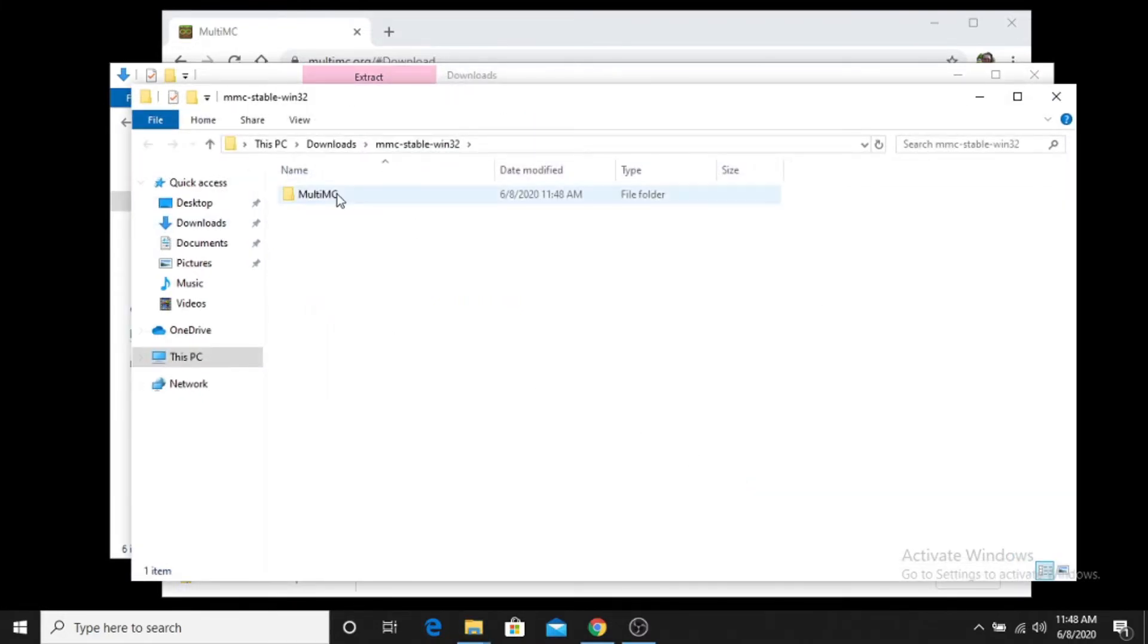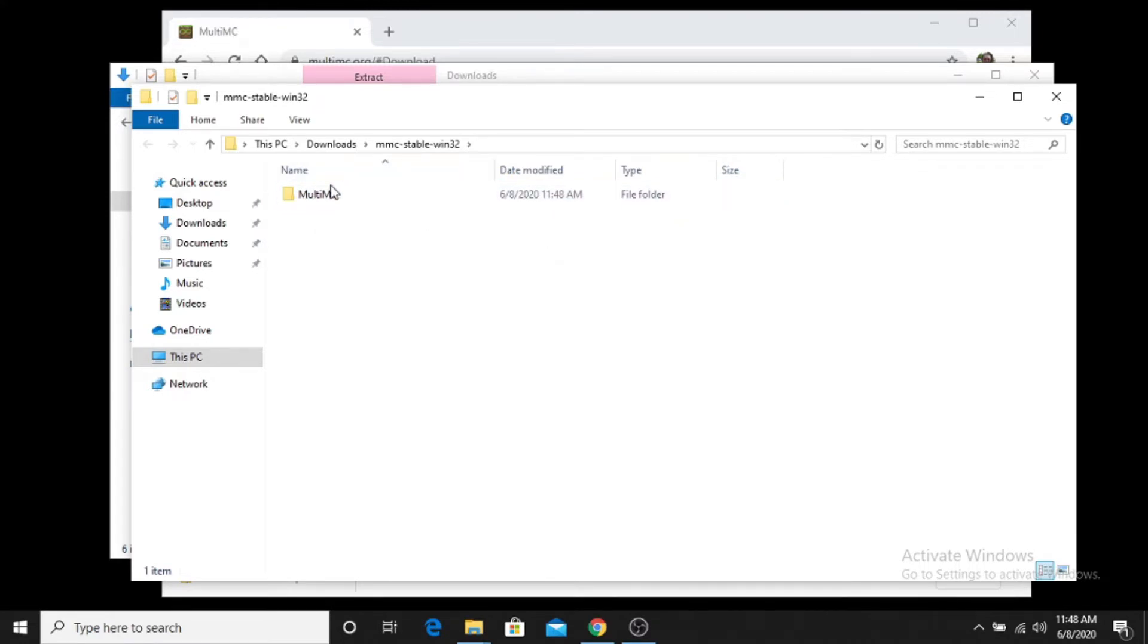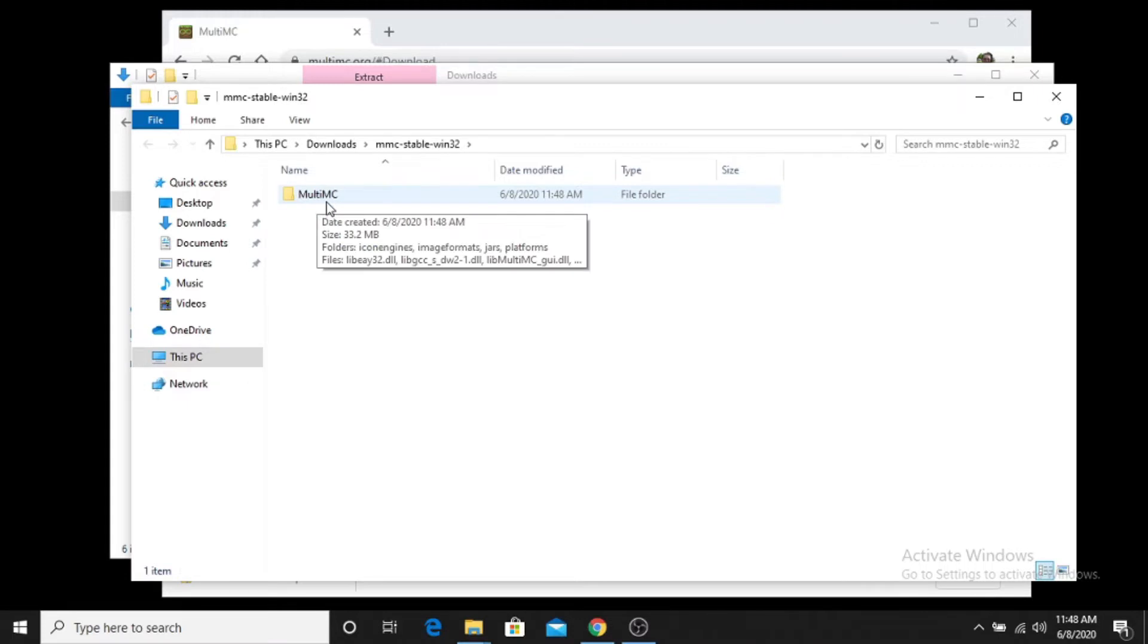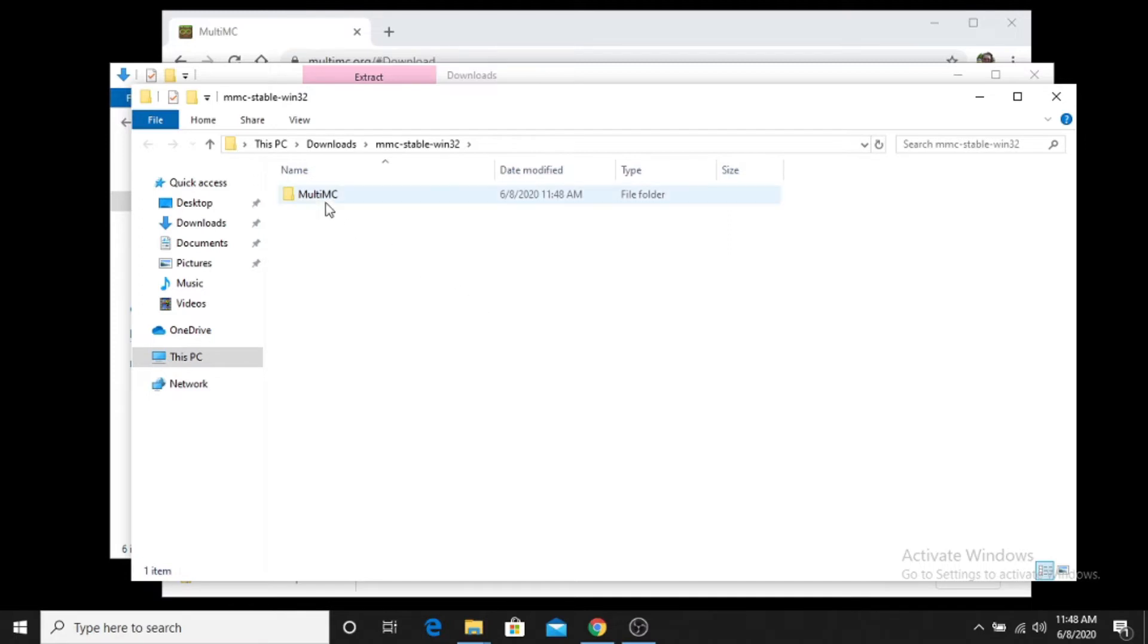And what you'll see here is inside of that folder we have another folder called MultiMC. This folder, MultiMC, is all you need to run MultiMC on Windows. You can move this file any place you like. I typically just leave it in my downloads folder. But you can move it any place that you like. You can put it in your C drive, you can put it in some other system folder. Some people put it in their program files x86 folders. You can put it anywhere that you like.